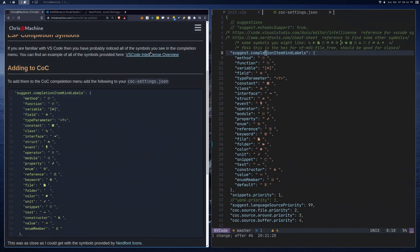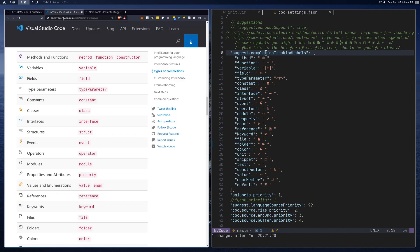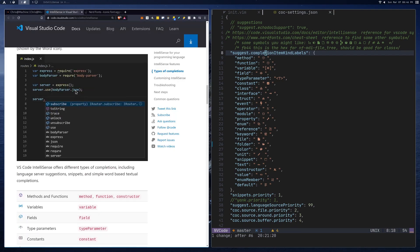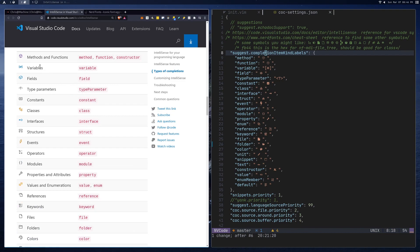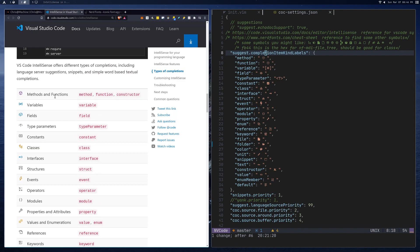We'll head back over here — this is the first link in the blog. You can head over here and scroll down a little bit to find this list. When you find this list, you'll see okay, methods and functions and constructors are all symbolized by this purple box. Variables are all of this rectangle inside these square braces. And a field is just a regular rectangle. You can start to see some of these are pretty arbitrary.